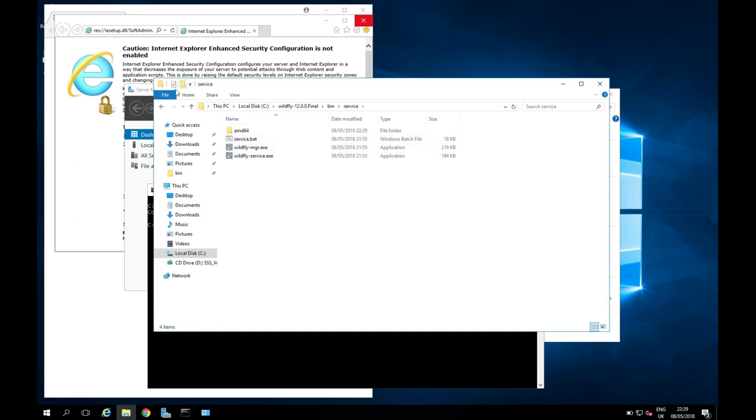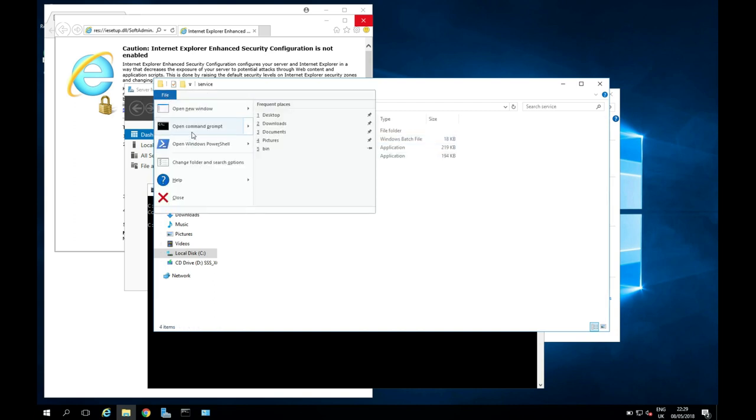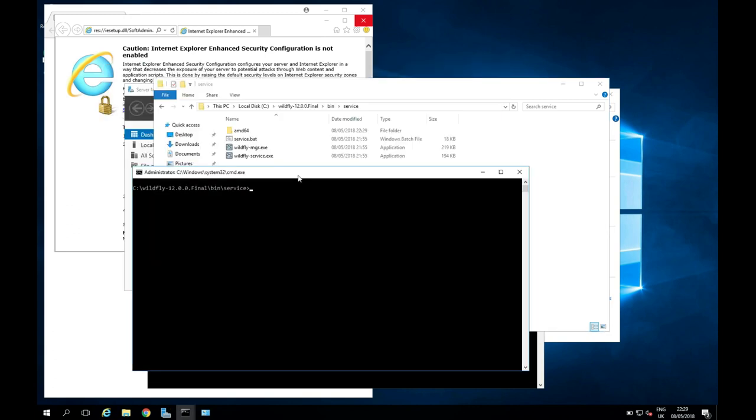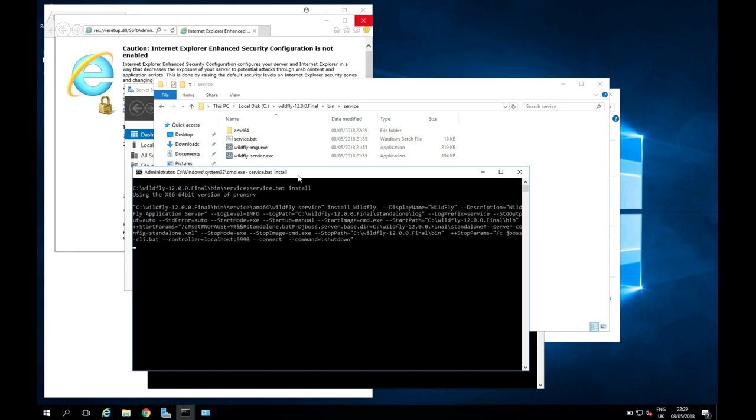So we're then going to go into our service folder. And we're going to open a command prompt here. And we're then going to run service.bat install. And this looks good. We can see we've now installed our WildFly service.